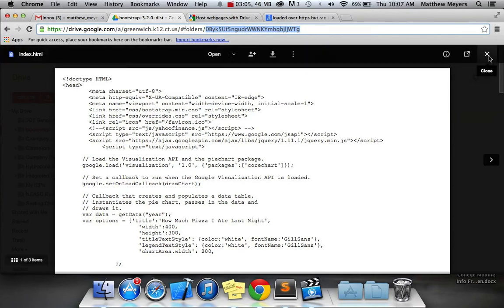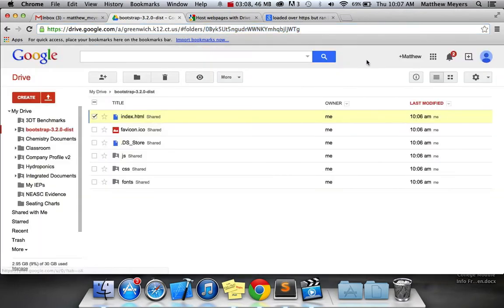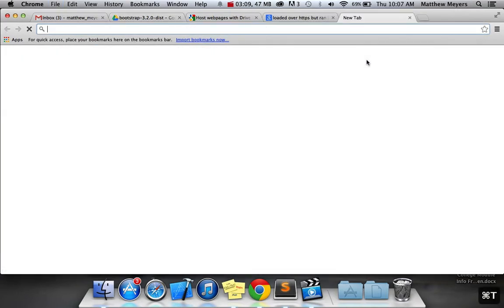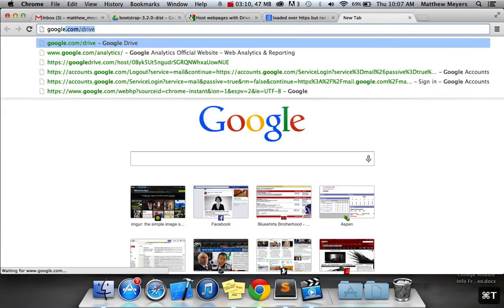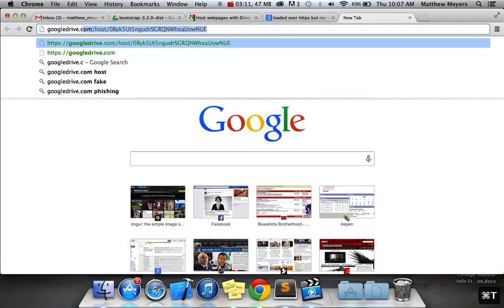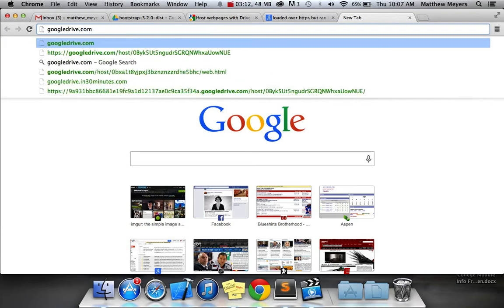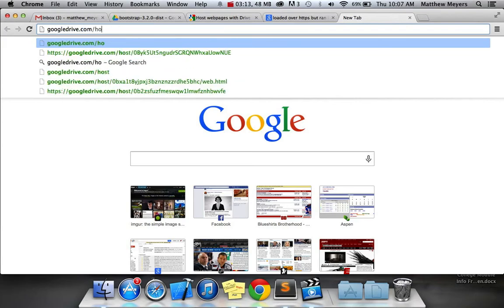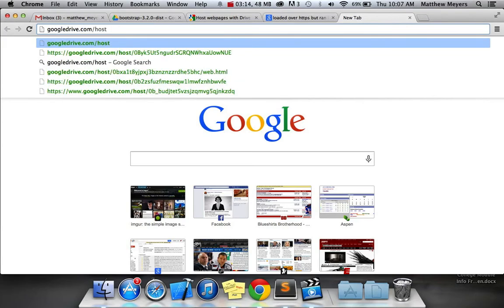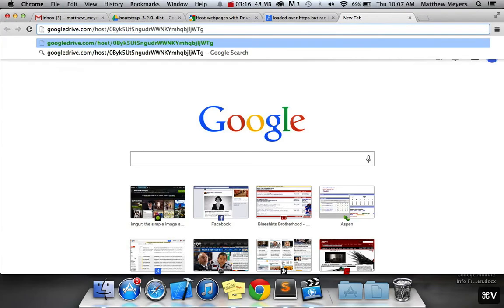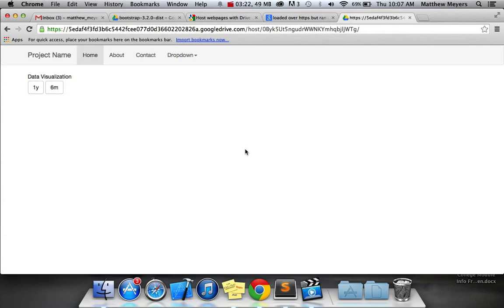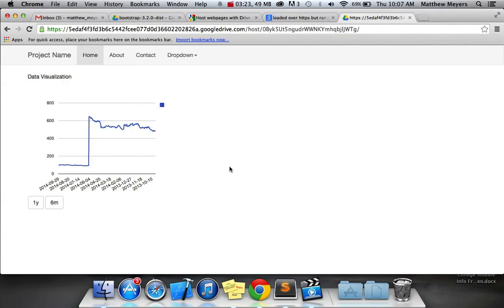Once you're done copying that, you go to Googledrive.com-slash-host-slash-that-document-token. And if you hit Enter, it'll mark up your website, and all will be good.